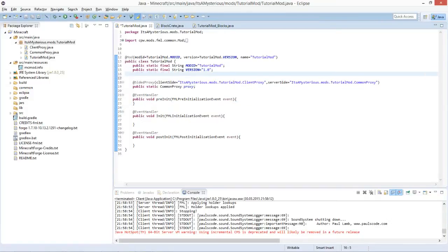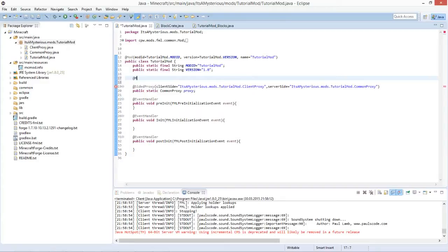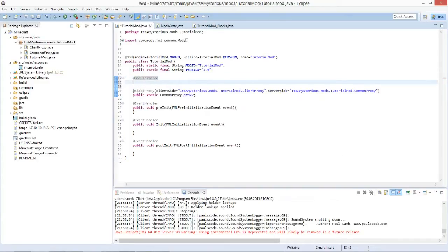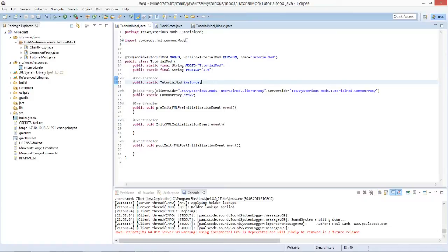First we will have to do one new thing, and this is add mod.instance, and then we'll make public static TutorialMod instance semicolon. What this does is just a thing for Forge - I will explain this in one of my later videos for more advanced coding.